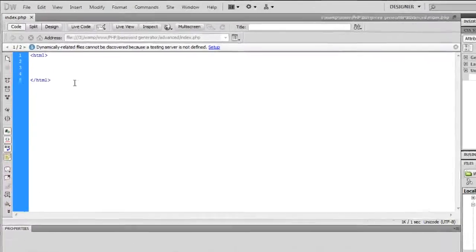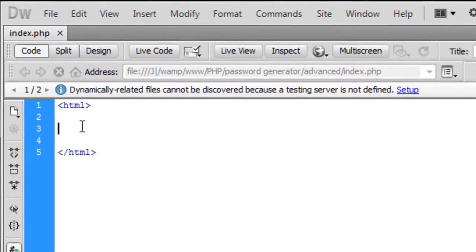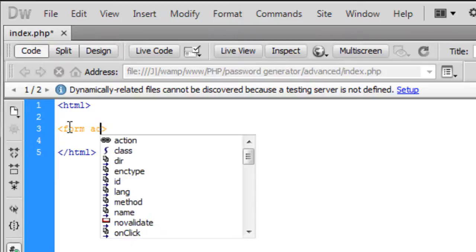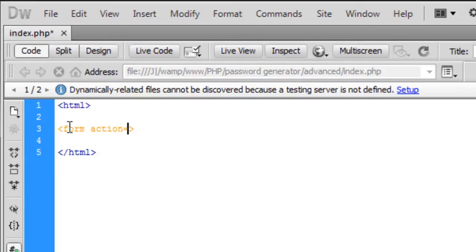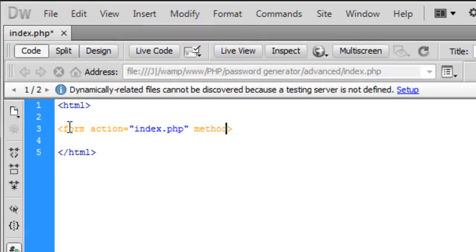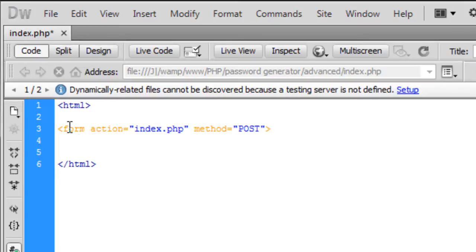So if we get started, first off we've got HTML tags here. I'm just going to create a form. The form is actually going to go back to index.php and the method is going to be post.